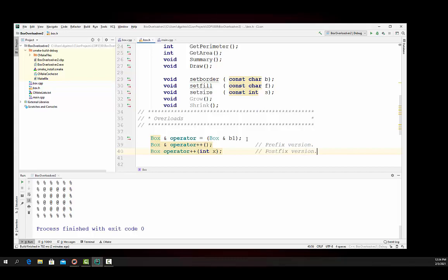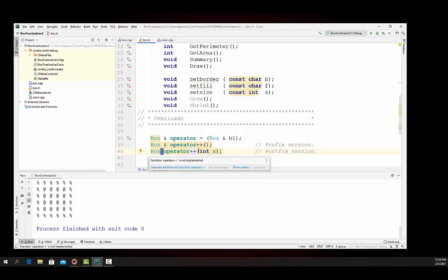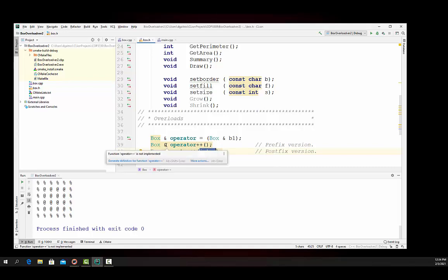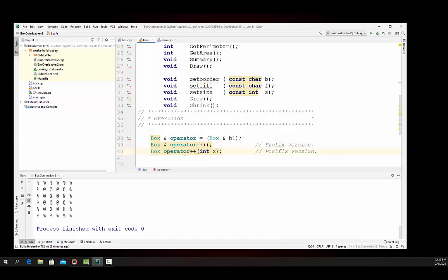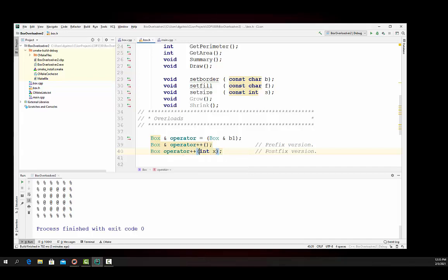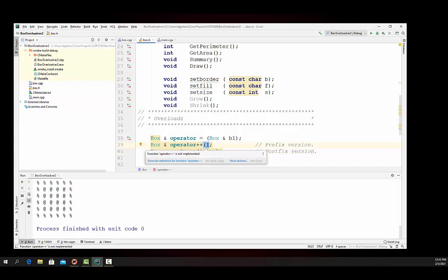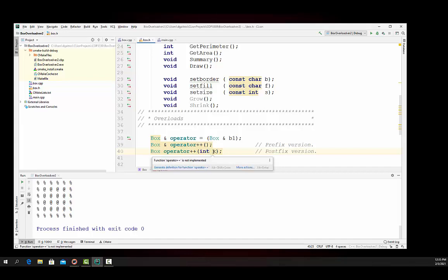You're going to notice that in the prefix version, we're passing it back as a reference, and there are no parameters. You'll also notice too that in the postfix version, there is no reference right here. We're not passing it back by reference, we're passing it back by value, and we're passing in a parameter. In the prefix version, we want to pass it back by reference because in the prefix version, the operation has to be completed before it's used inside of another statement. So the actual item itself has to be changed. In the postfix version, it's done after the statement that it's embedded in, so you just need a copy of it. You'll also notice too, this parameter right here is there for one reason and one reason only, and that is to distinguish it from the prefix version. The parameter is not used.